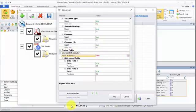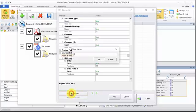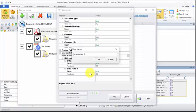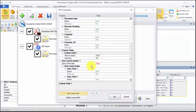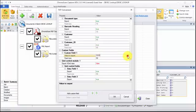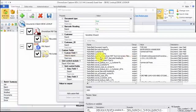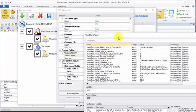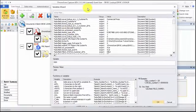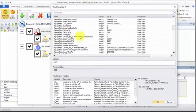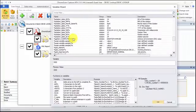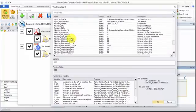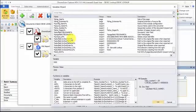And for any module, we can actually add custom fields. I'll just name this one custom field one. You have a few settings. You can choose the value to export, and you have a very big selection of system and document and station variables to choose from.